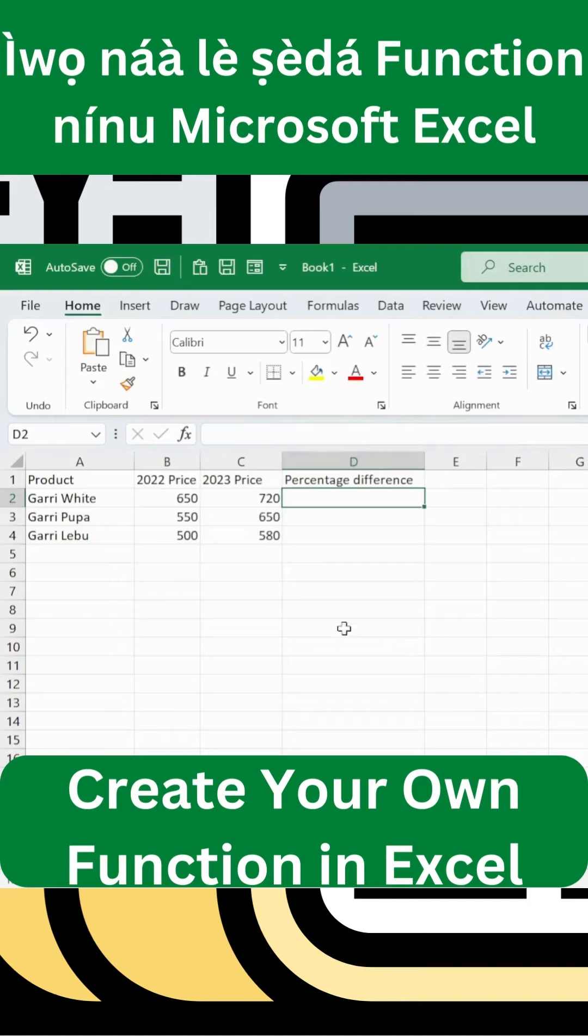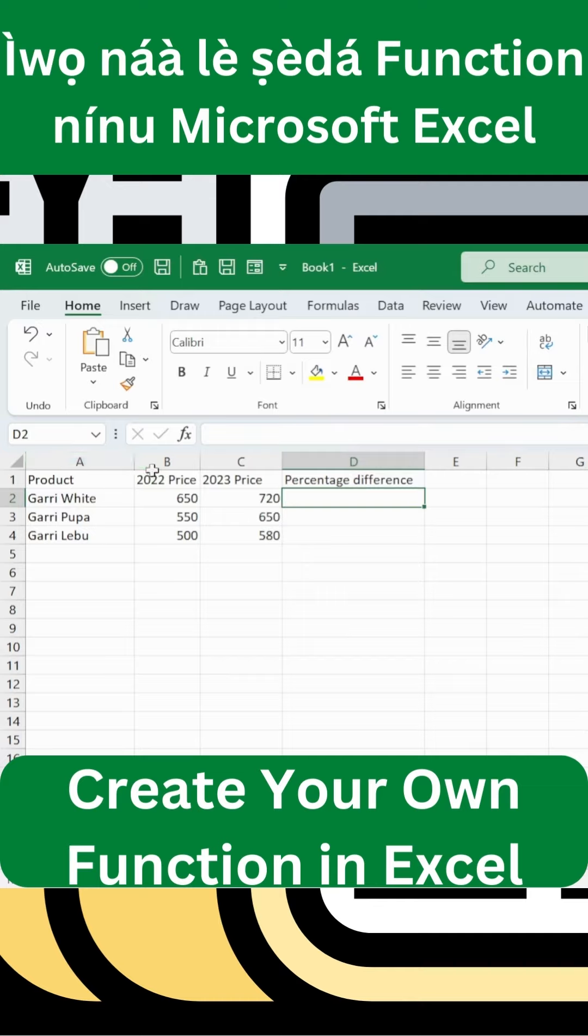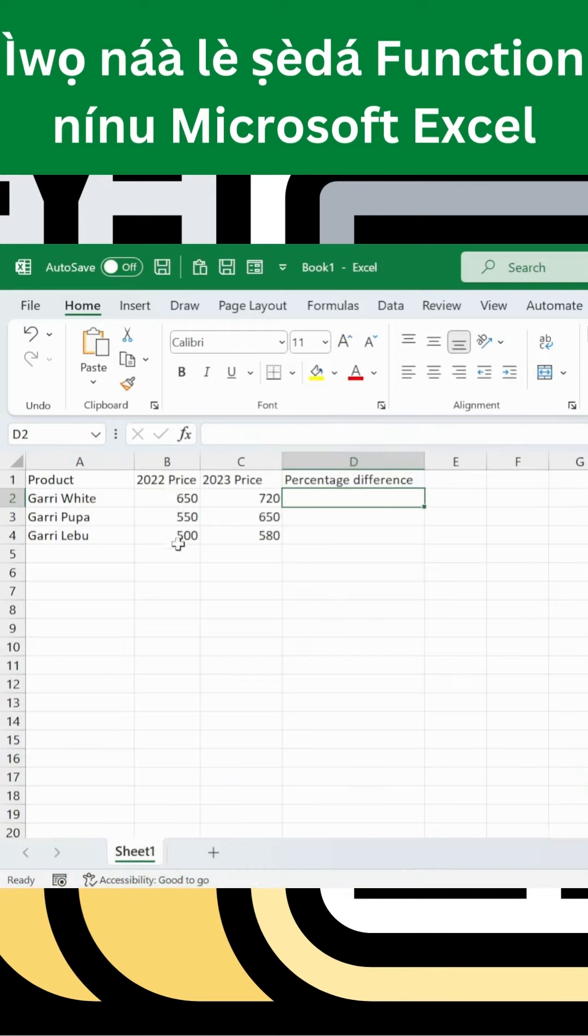In Microsoft Excel, we'll create a custom function. Looking at the data, we have 2022 and 2023 values, and we want to calculate the percentage difference between them.